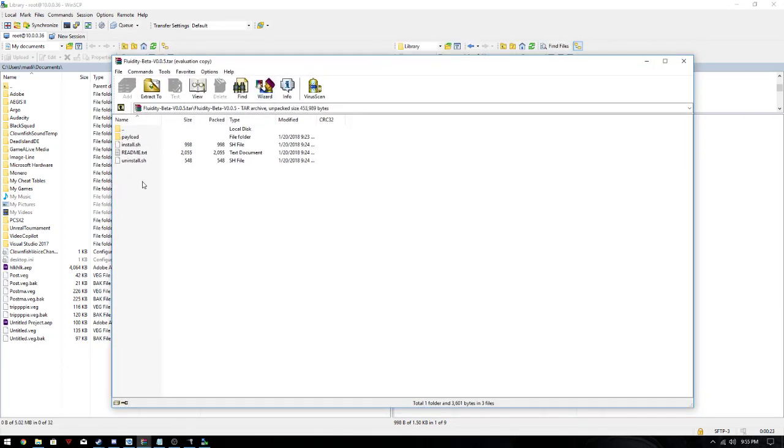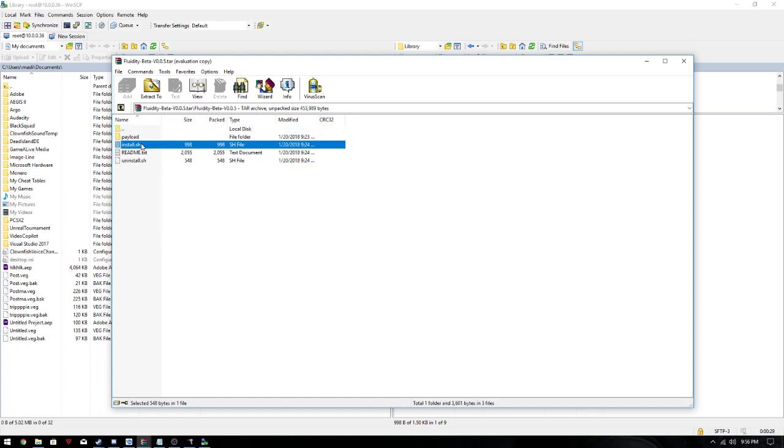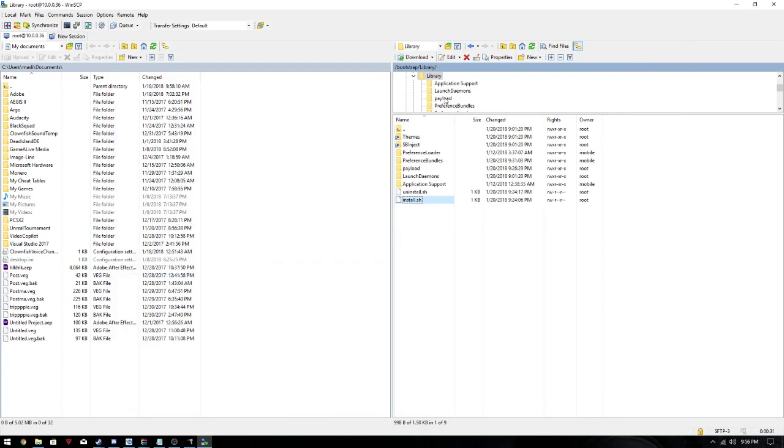And then you're gonna get a file like this, and then you go into here and just copy these files over into this. You don't have to put it in here, but it's just easier. And then what you're gonna do is go to this little terminal.